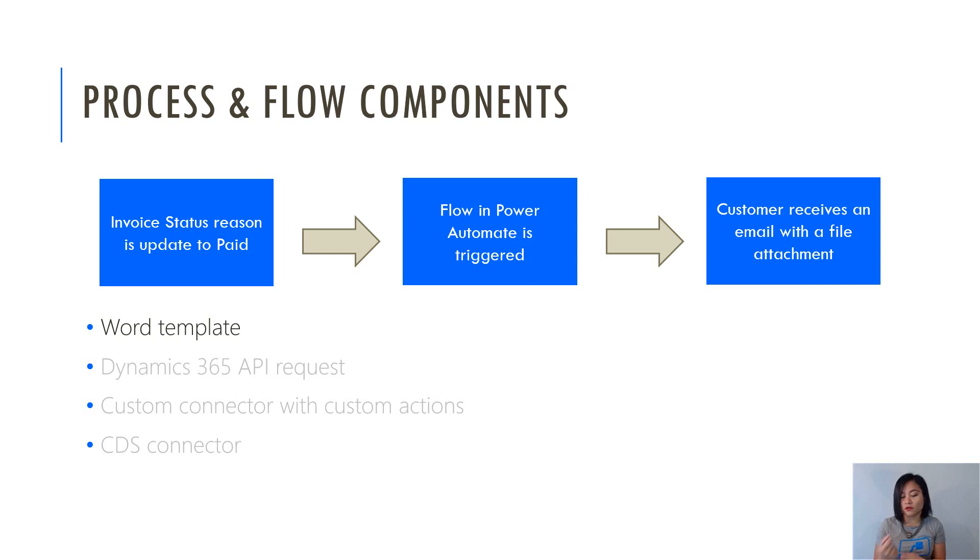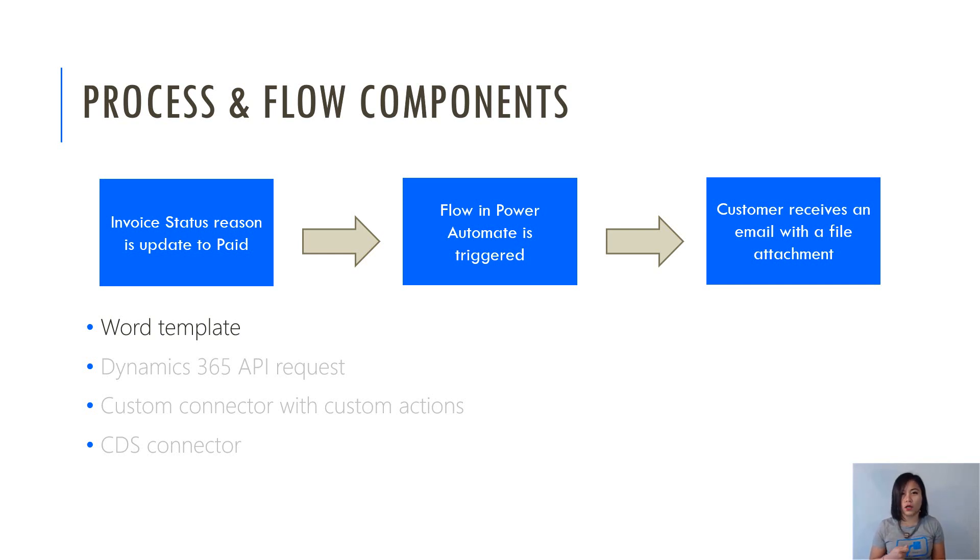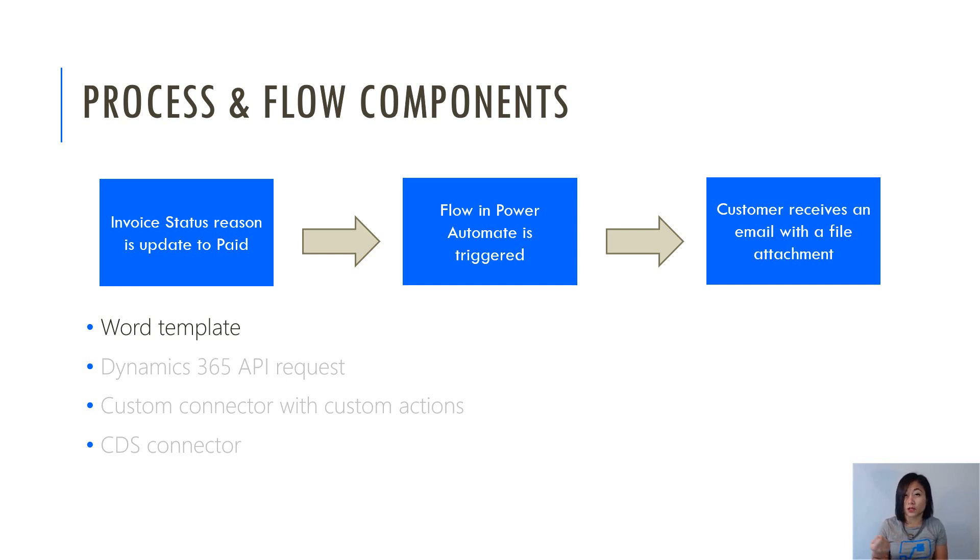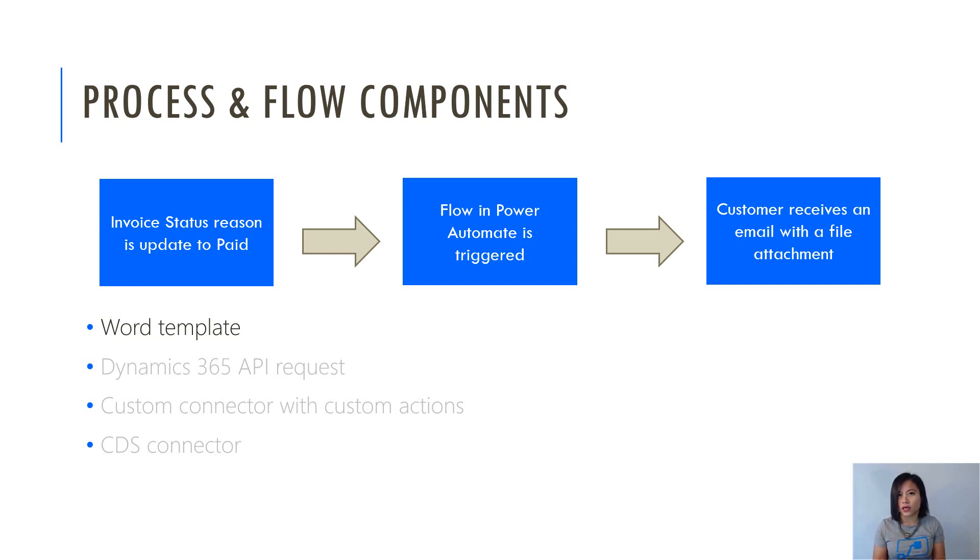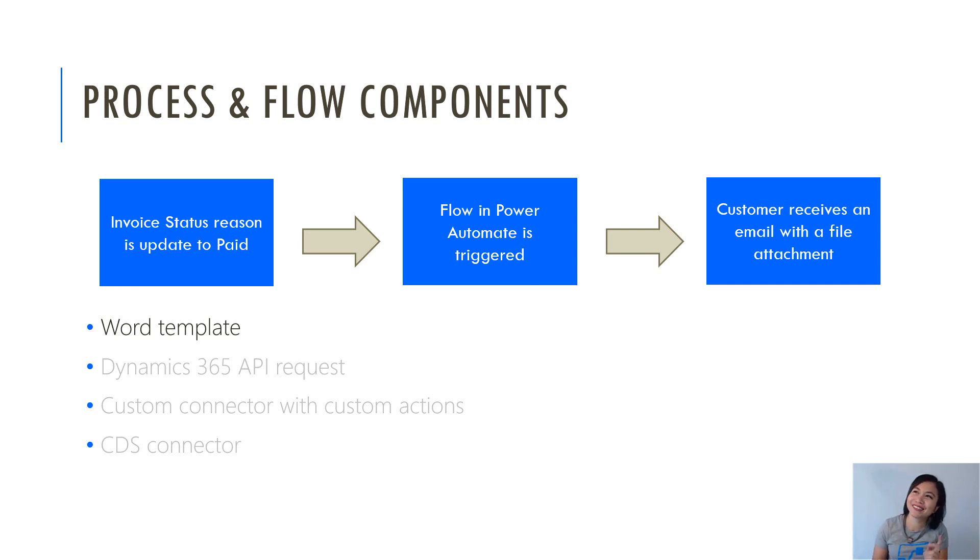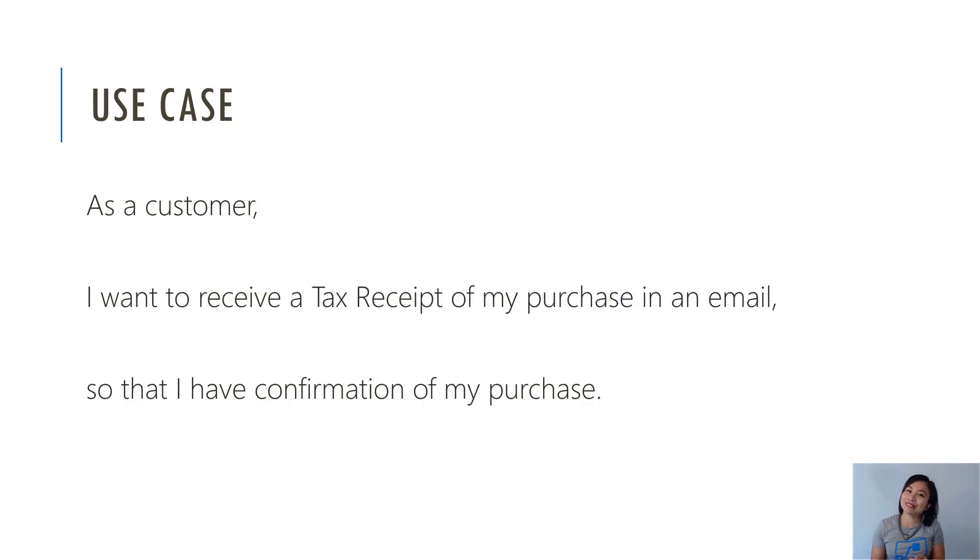In terms of the flow components, we're going to use a word template. We are going to call a couple of Dynamics 365 API requests, where we're going to do that in the form of a custom connector. And then we are going to use the CDS connector in part three, where I show you how to build the flow. Sounds perfect, right? Well, I hope so.